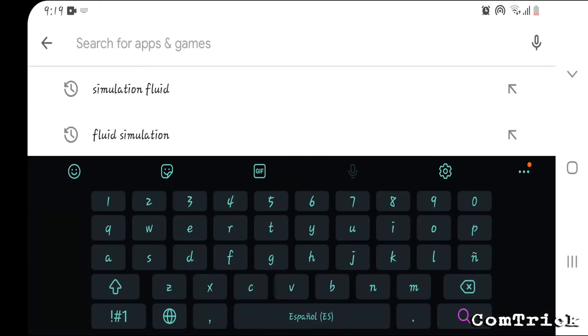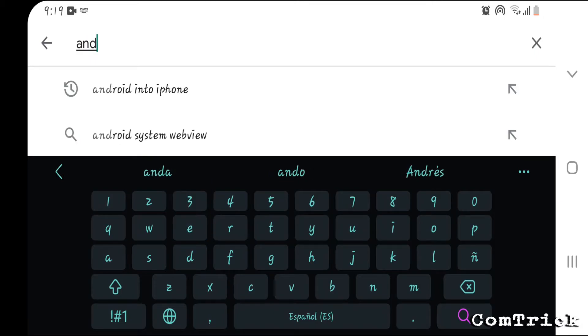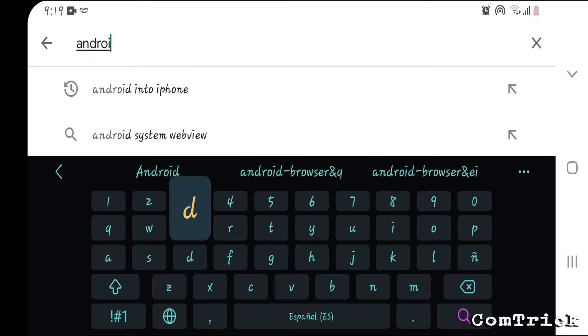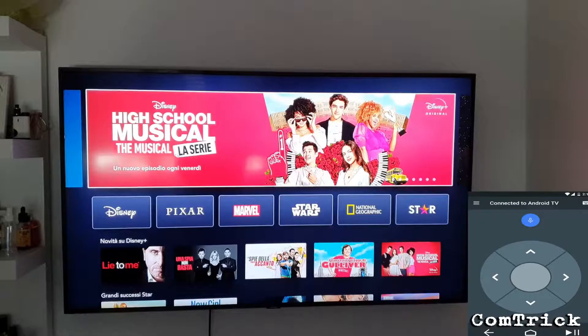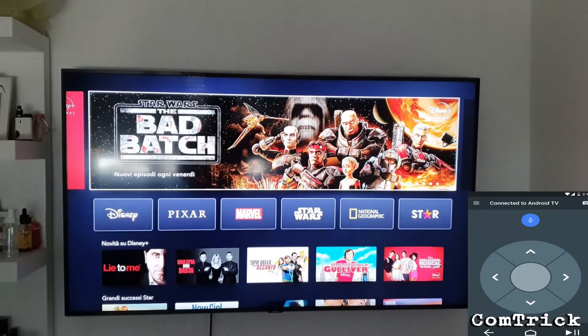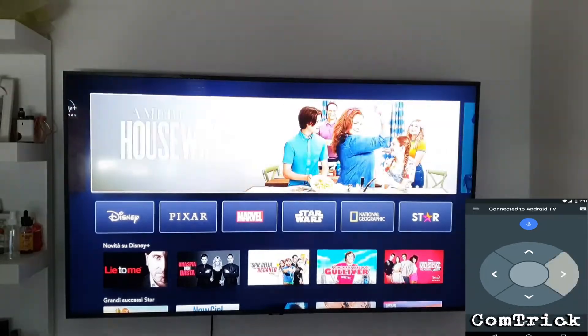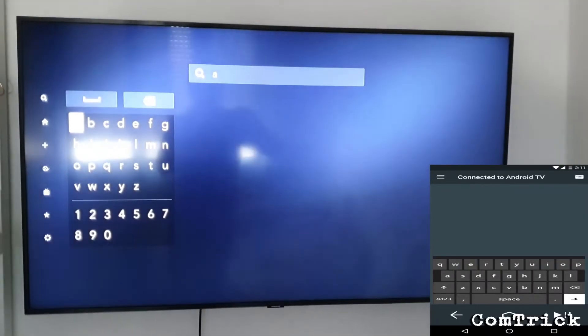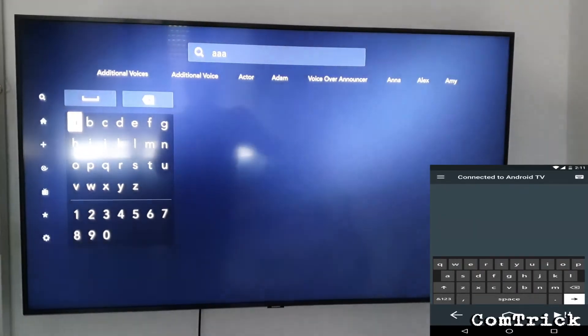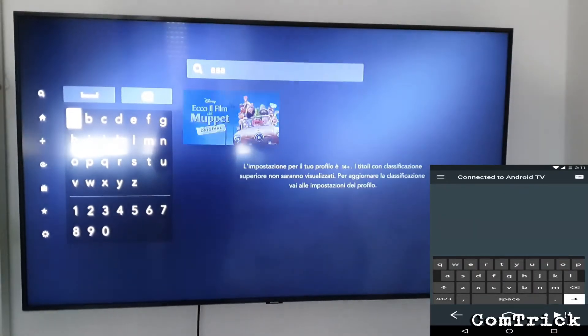Imagine you accidentally broke your remote control — don't worry, you can just download this app: Android TV. Open the app and now you can control your TV with your phone. You can even use your phone's keyboard. That's great.